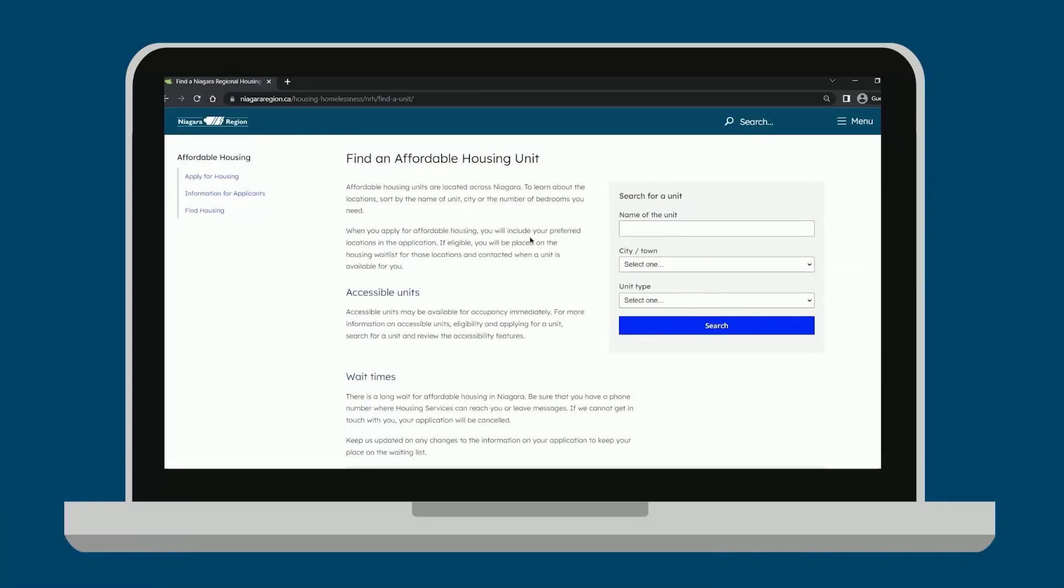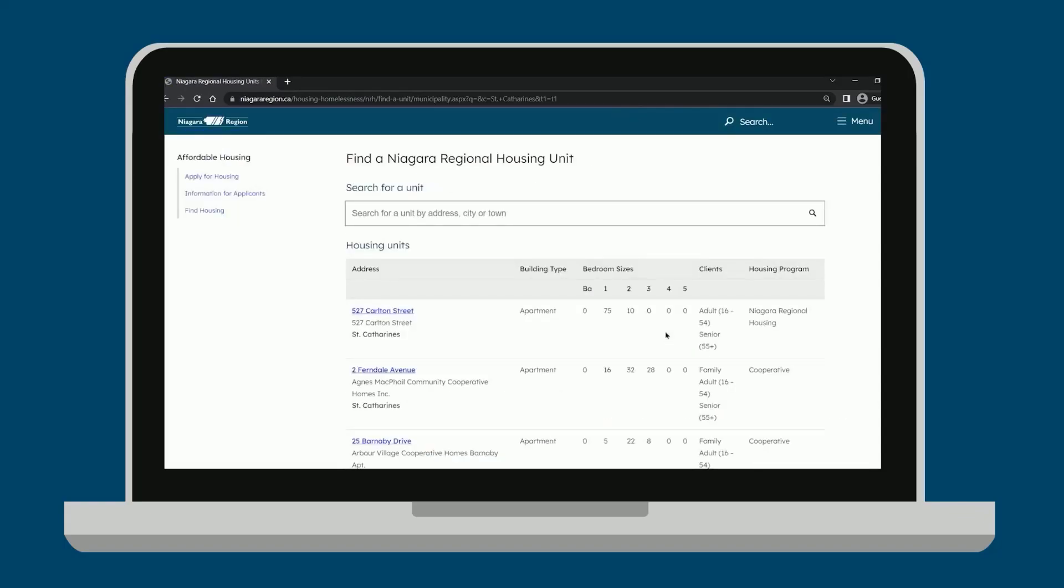You can use the Search for a Unit tool to help you find your housing preferences. Once complete, an online list of housing options will be presented to you based on your preferences.